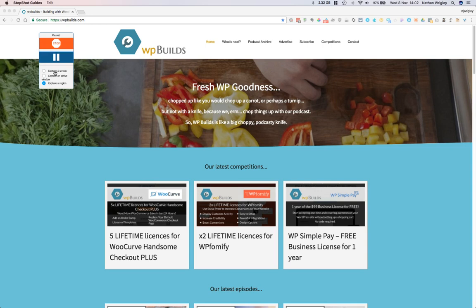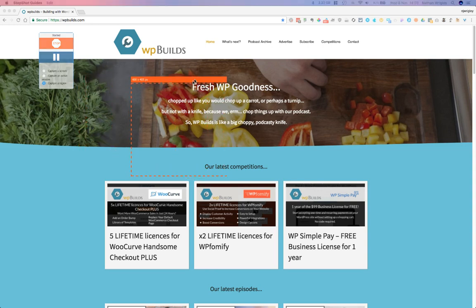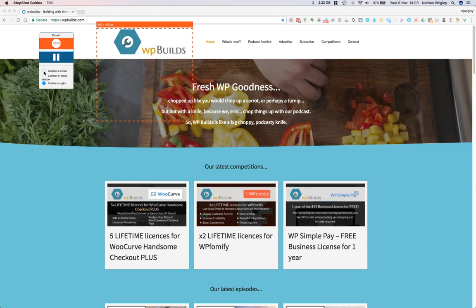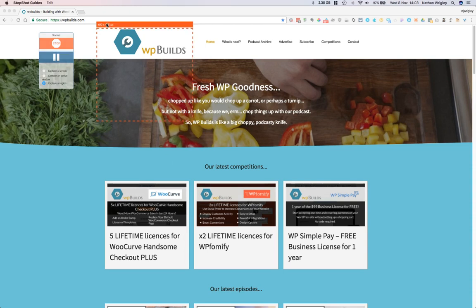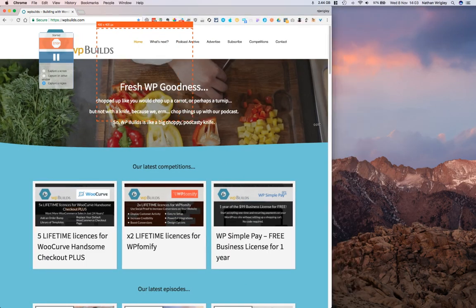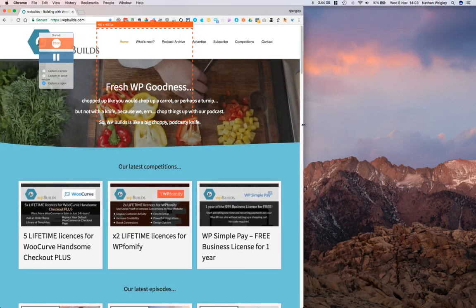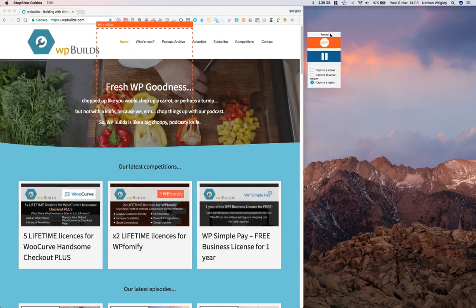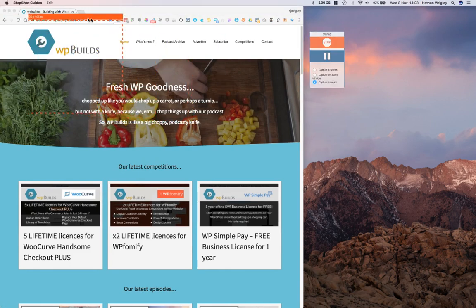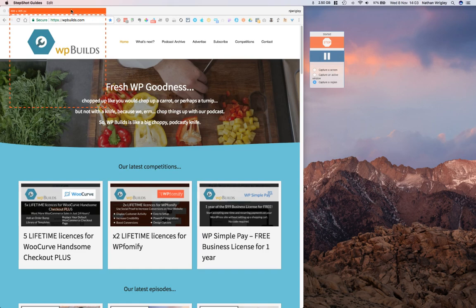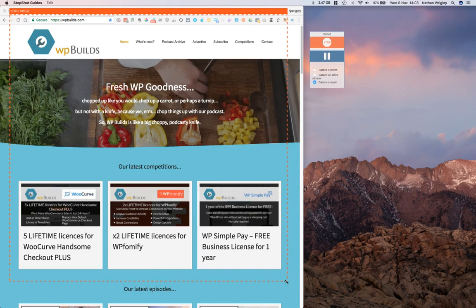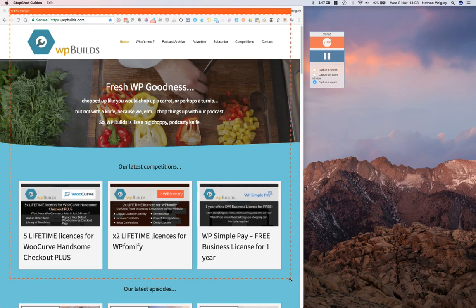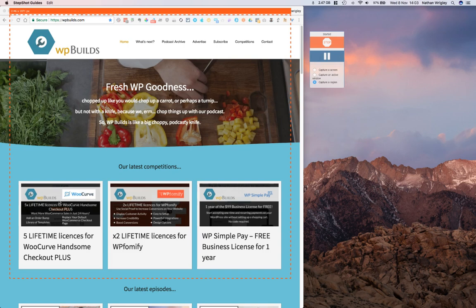On the Mac, you get this little floating window which appears. You can stop the whole process by clicking this. You can pause the process by clicking this. And it's asking me here, what do I want to capture? Do you want to capture a screen, an active window, or a region? Well, in my case, having two monitors, the region was on the other monitor, but I've dragged in the region. I just want to capture a region. This web page is too big. It's actually my WP Builds web page.